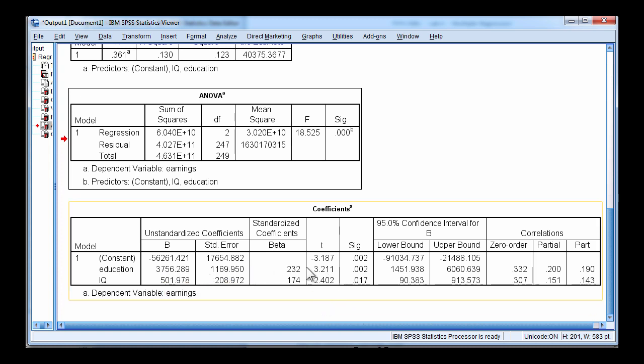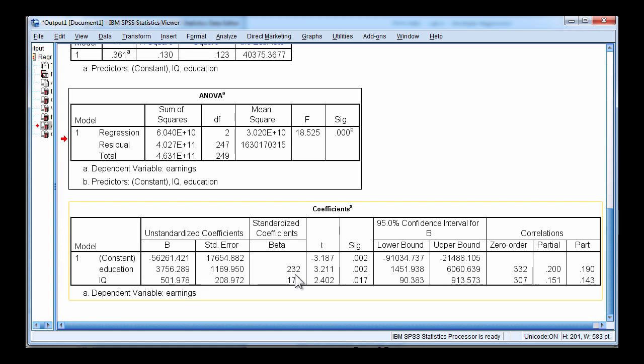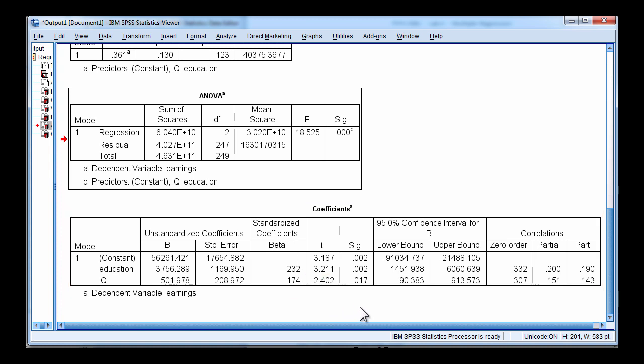Now here are the standardized beta weights. And the standardized beta weights have interpretations relevant to a one standard deviation increase in the independent variable is associated with a 0.232 increase of a standard deviation in the dependent variable. So in this case, when you want to make comparisons between beta weights, you'd really want to focus on the standardized beta weights. Although you'd have to test them for statistical significance.